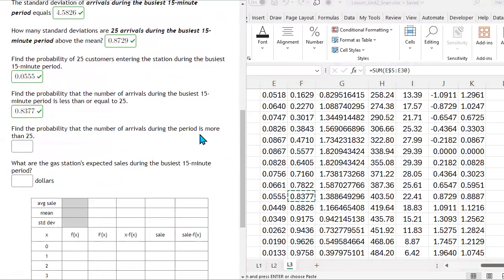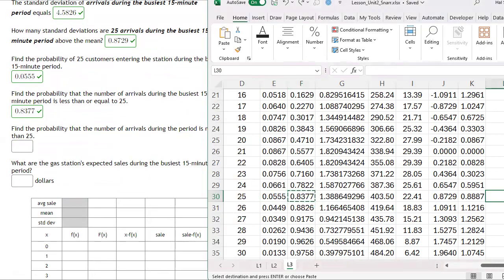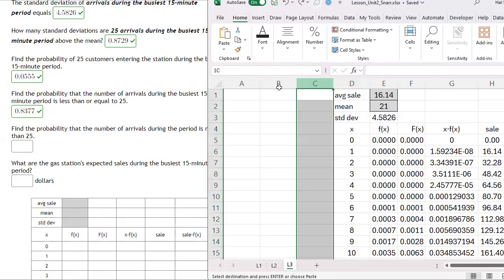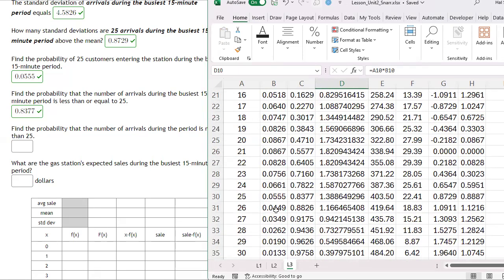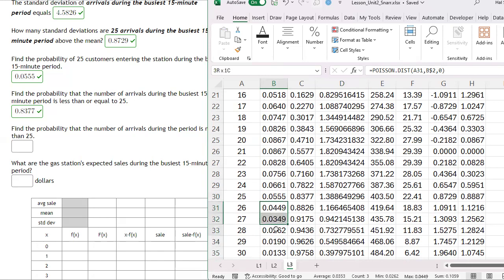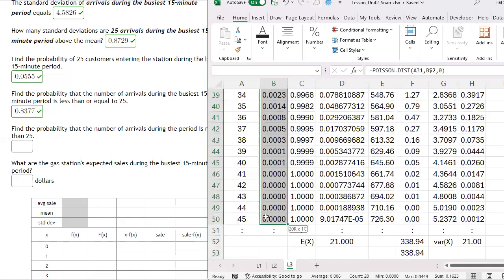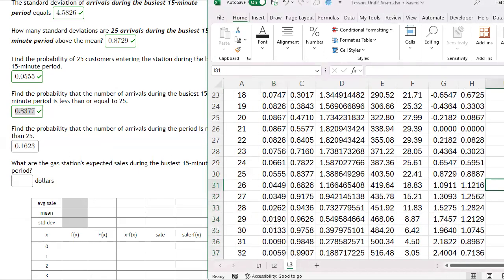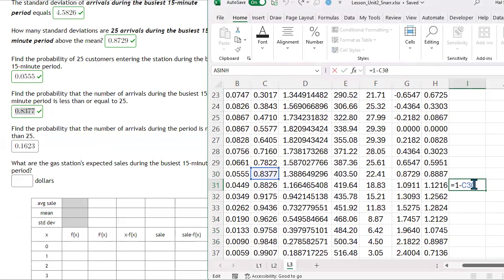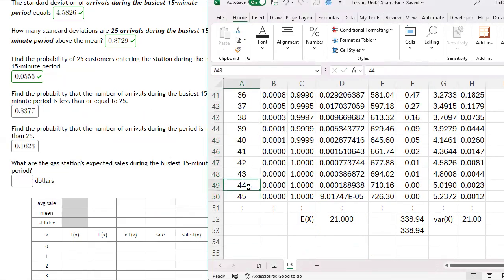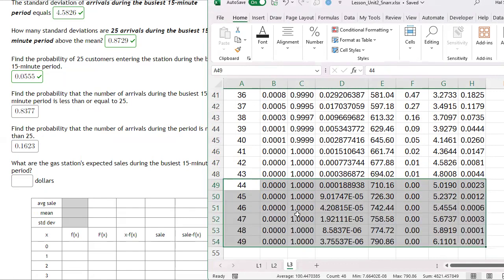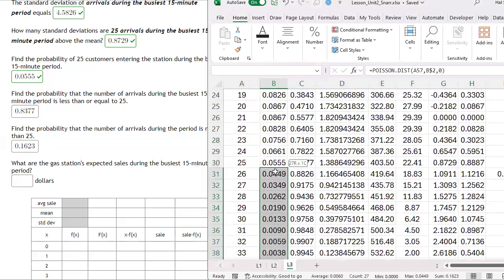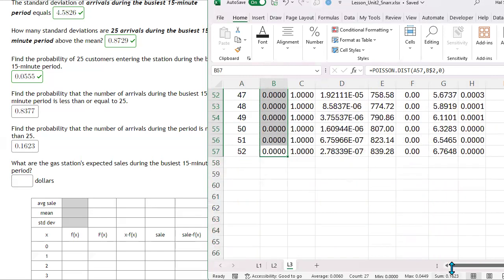Find the probability that the number of arrivals is more than 25. More than 25 means we sum probabilities from x equals 26, 27, 28 onward — not including 25. Summing those gives 0.1623, which is 1 minus the cumulative probability at 25. I can also compute it as 1 minus that probability and get the same result. If these two don't add up to 1, you may need to extend your x range further to capture more of the tail.